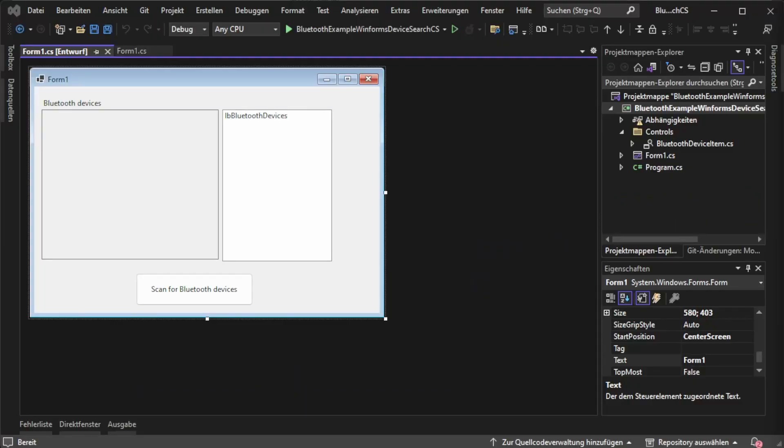Hey guys, it's Rob again with another .NET video. In this video we are going to create a Bluetooth listing application for searching Bluetooth devices.